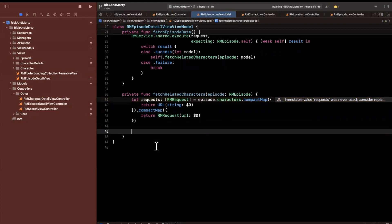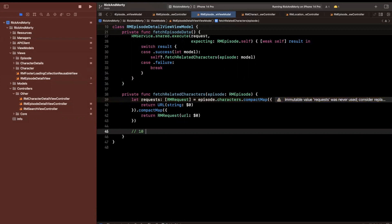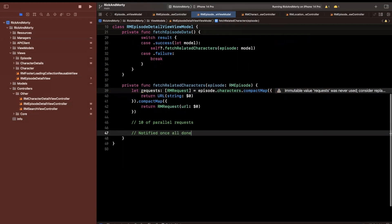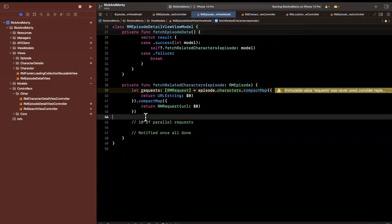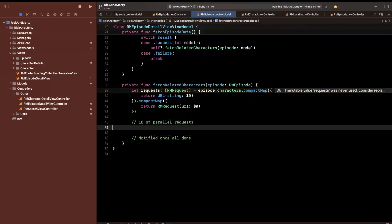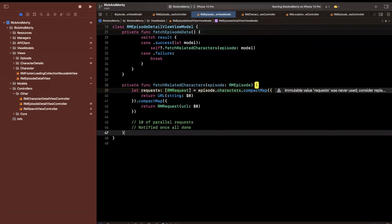Now that we have requests, we're going to leverage a dispatch group. A dispatch group lets you kick off any number of parallel requests and get notified once all of them are done. It's not sequential — call one, wait, call two — we send all requests at the same time and don't know the order they'll come back. We tell the dispatch group to notify us when all requests in the group have completed. I'll leave comments here as an explainer.